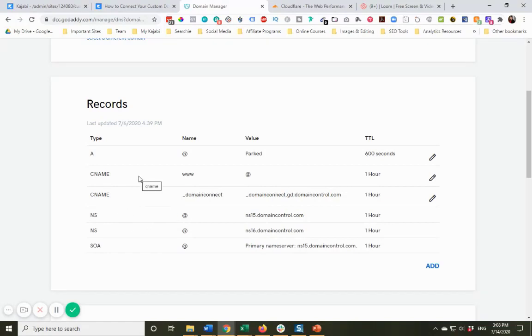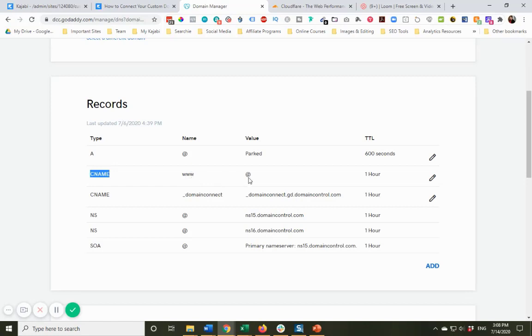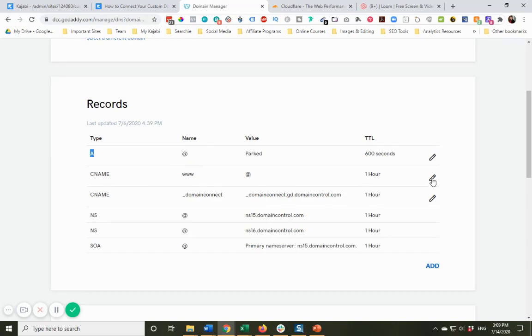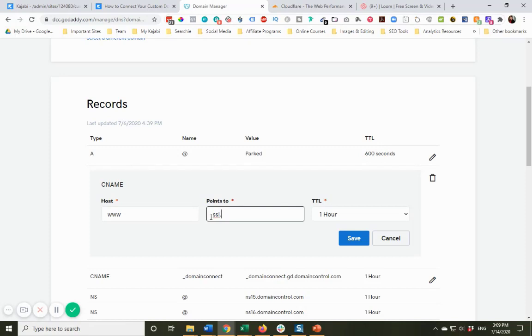So what we need to do is we need to change this CNAME record. So right now, the www points at, and there is this at sign. Well, this at sign is this A record. I'm not going to get too down the weeds in this. Just trust me and follow me with this. So what we want to do is click the little pencil. And instead of this at sign, we want to have it point to something called ssl.kajabi.com. Now, you might wonder, why am I pointing to that and not the mykajabisite.com site? Well, trust me, this is what you want.